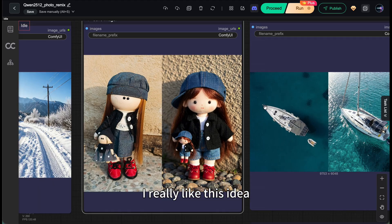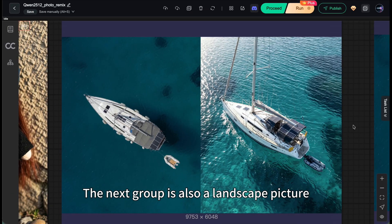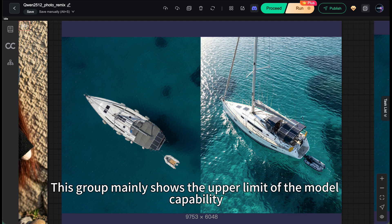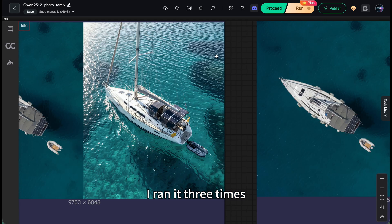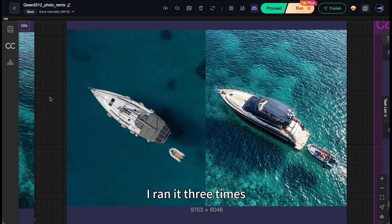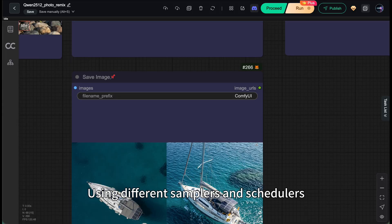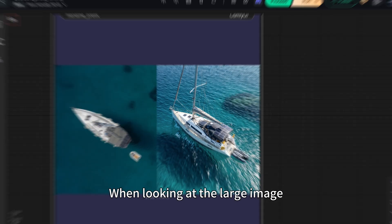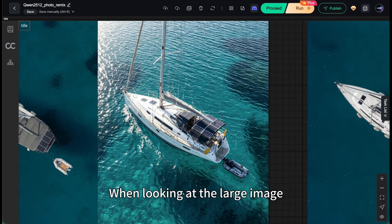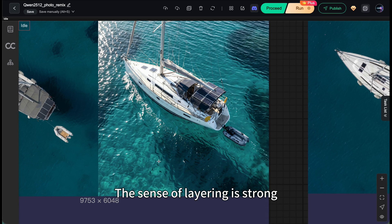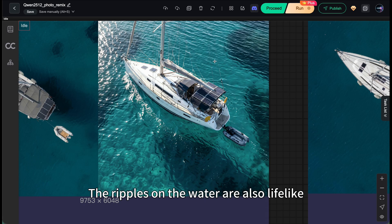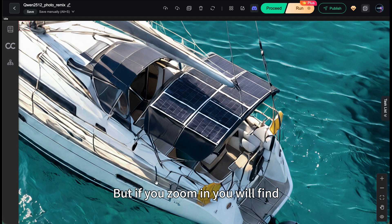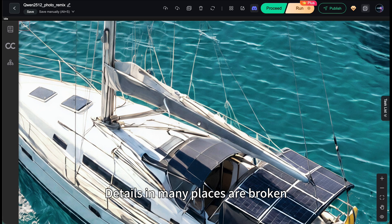I really like this idea. The next group is also a landscape picture. This group mainly shows the upper limit of the model capability. I ran it three times using different samplers and schedulers. When looking at the large image, the whole thing is fine. The sense of layering is strong. The ripples on the water are also lifelike. But if you zoom in, you'll find details in many places are broken.